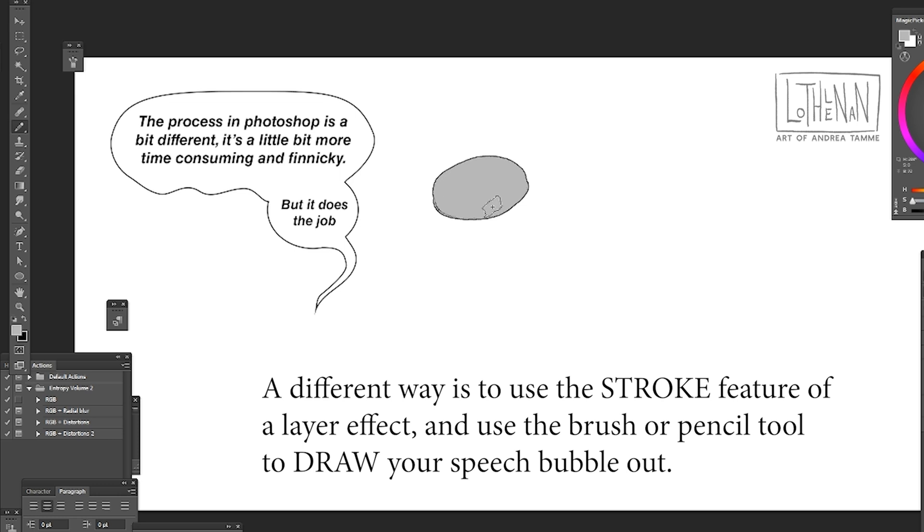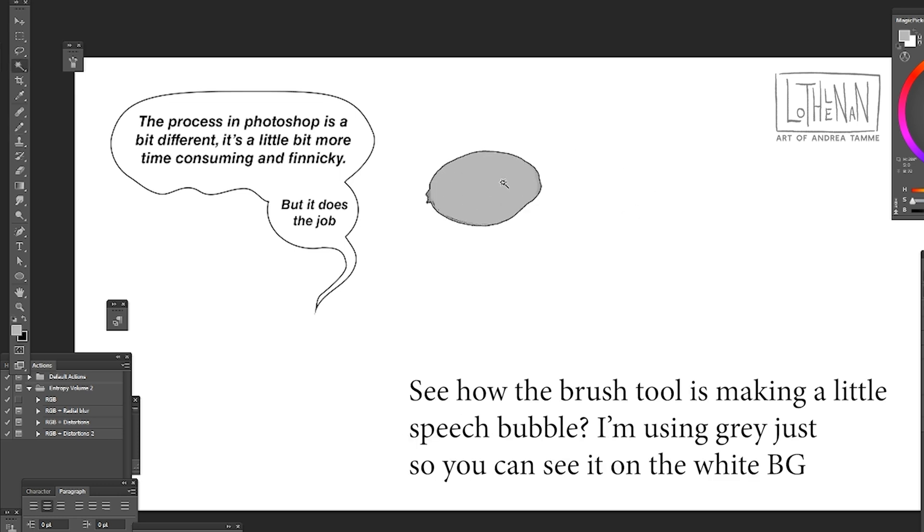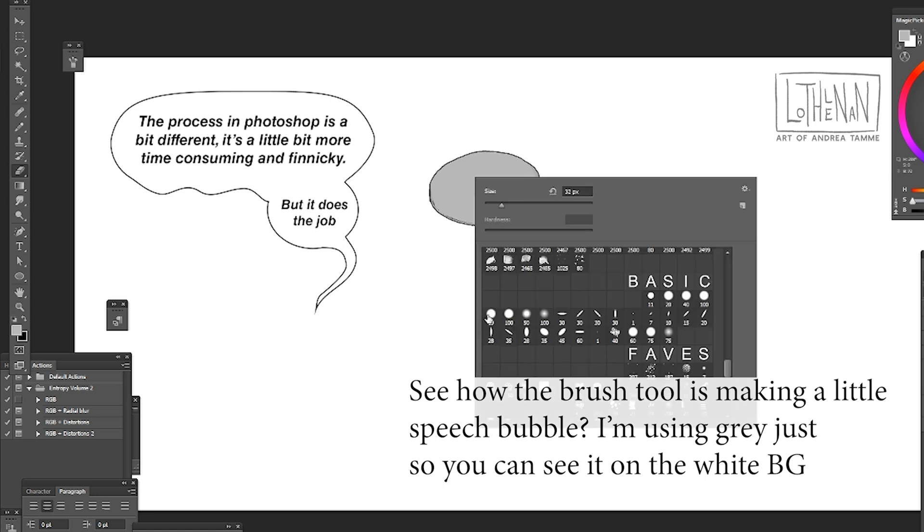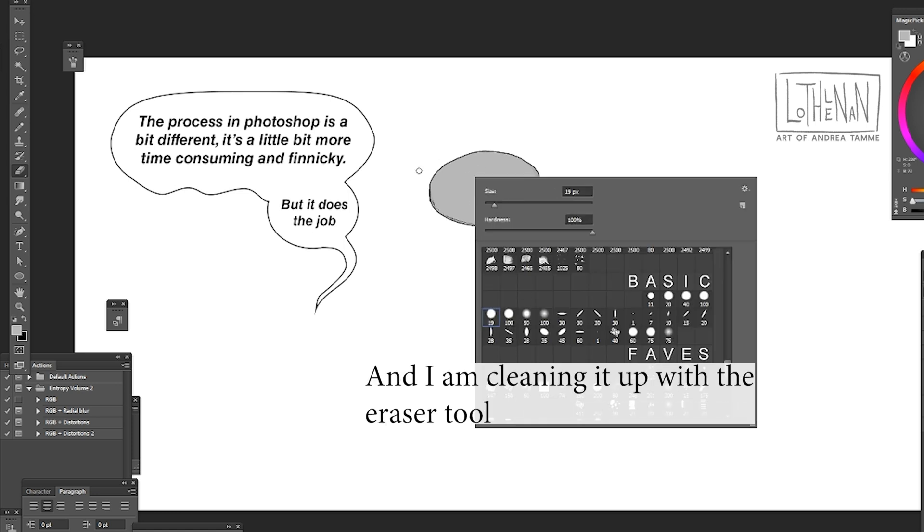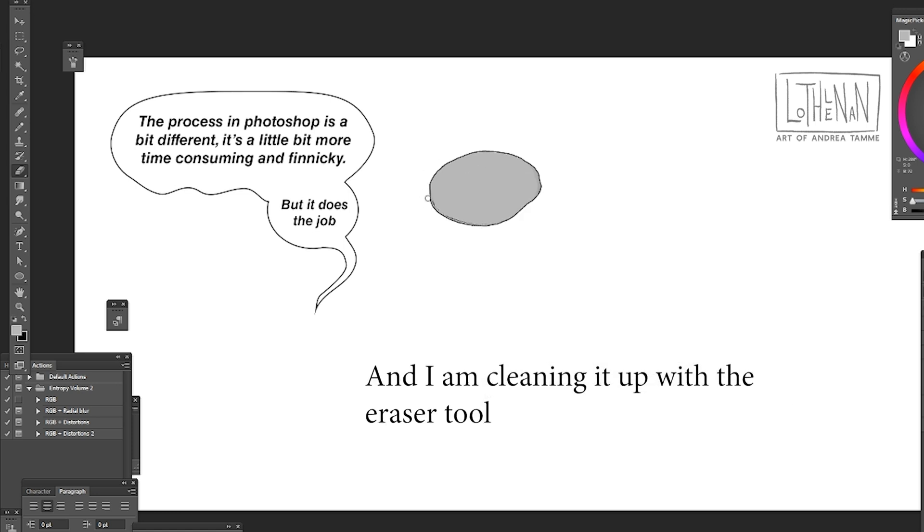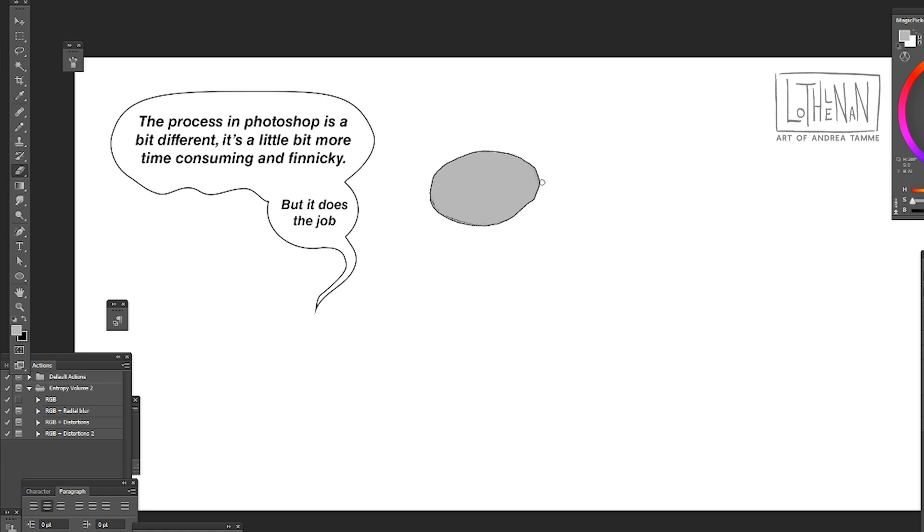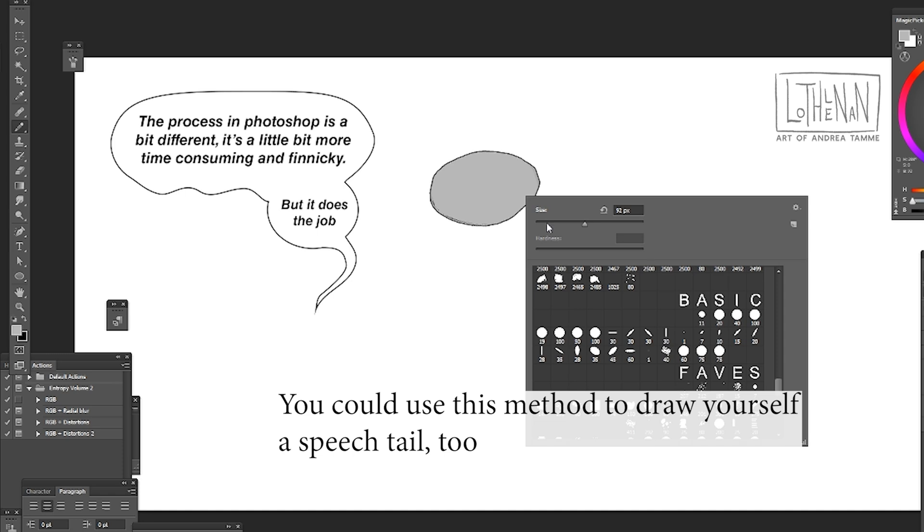To get to that menu you have to double click your new layer and that's what will bring up the menu. Now you can see I've taken the pencil tool and I've actually drawn myself this pseudo ellipse and then I'm erasing parts of it to clean it up a bit.